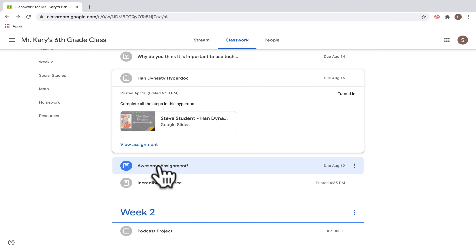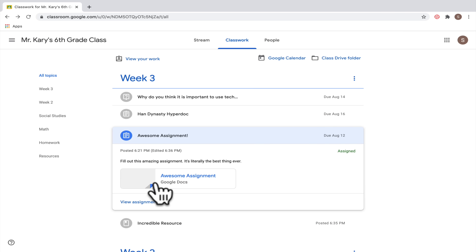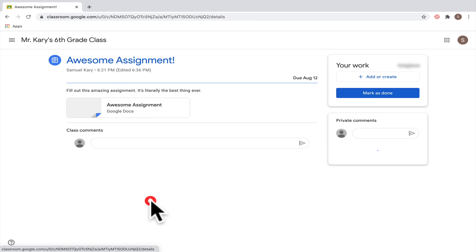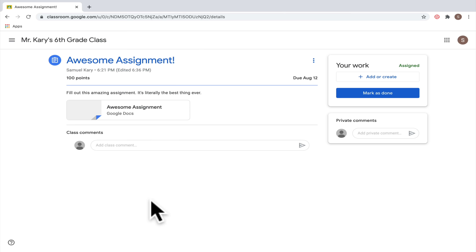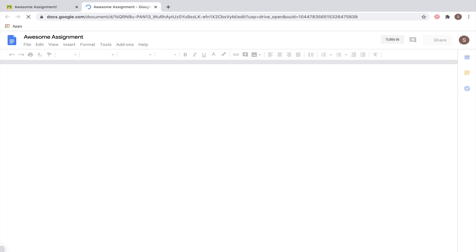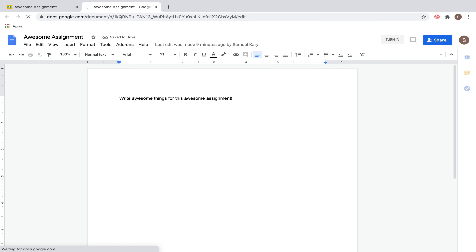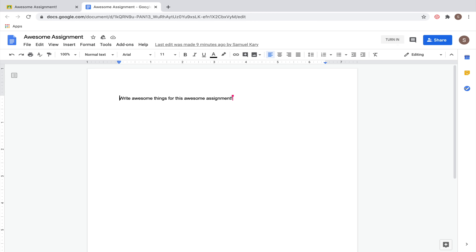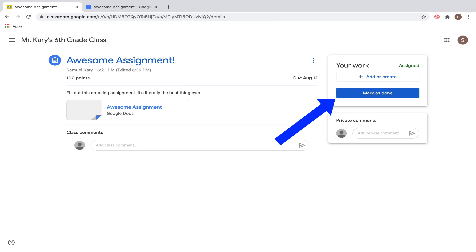Let's look at another type of assignment — this one is in Google Docs instead of Google Slides. When you click on it, you'll see directions about what you need to type. There's actually a Turn In button right on the Google Doc that you can press to turn it in. If the button isn't there, you can still turn the assignment in by clicking Mark as Done.